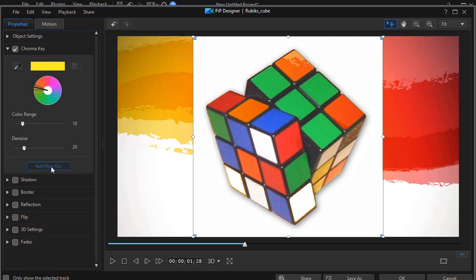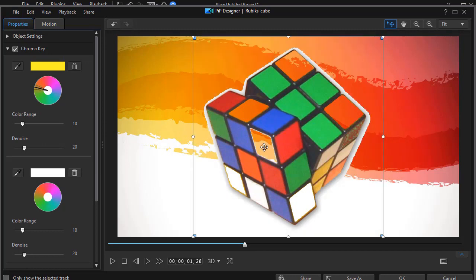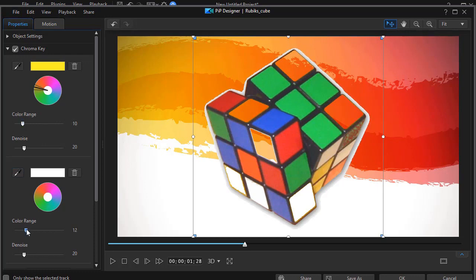I'm going to add a new key. Click on my eyedropper. Click on white. And now I've keyed out the white area. Except for the area around the edge. Here again I can modify the color range. If I want to. To tighten that up a little bit.